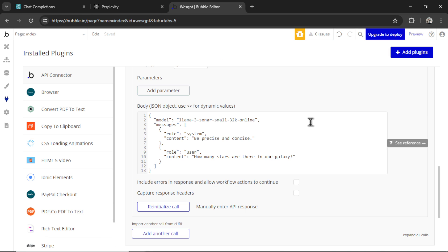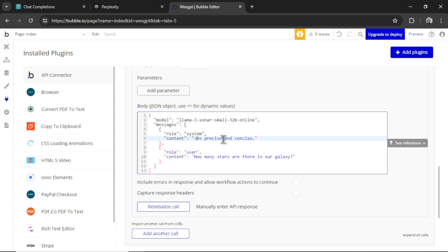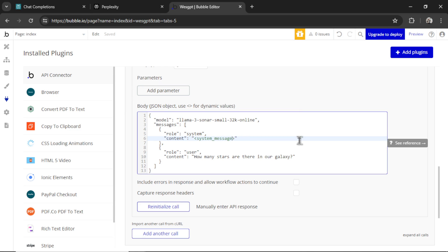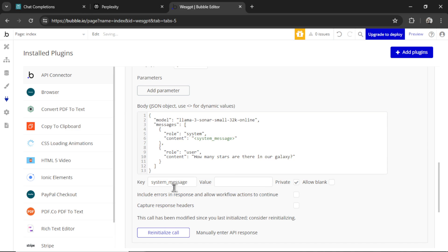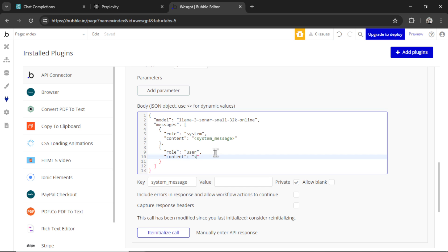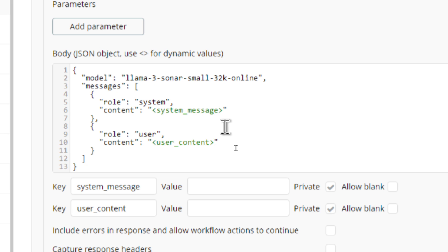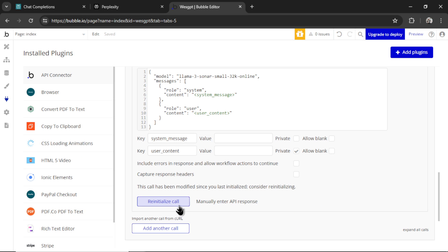I'm going to click save. Now we can make these inputs dynamic. So I'm going to add this caret bracket around the text. And instead of be precise and concise, let's go system message. That opens up a box down here. And we'll do the same for the user content. User content caret bracket. In bubble, putting text around caret brackets makes it dynamic, which means we can have our users within the web app input their own messages for each API call.